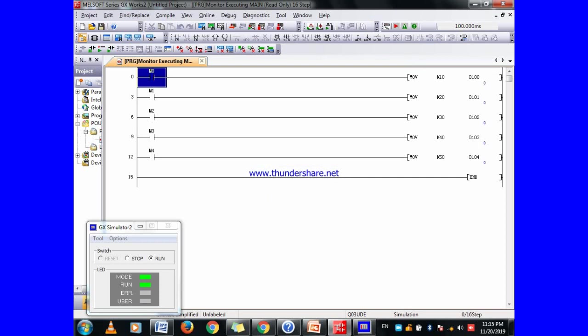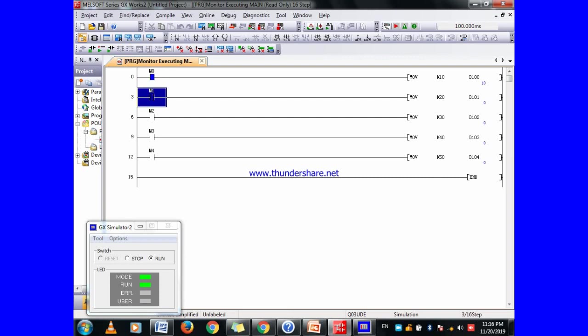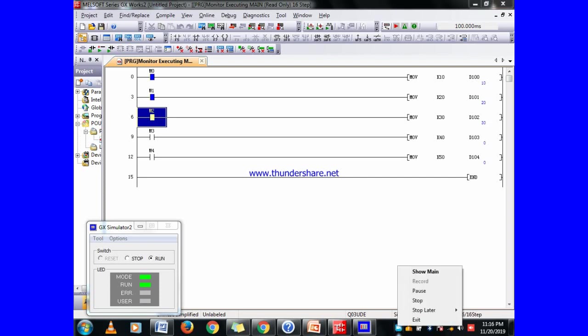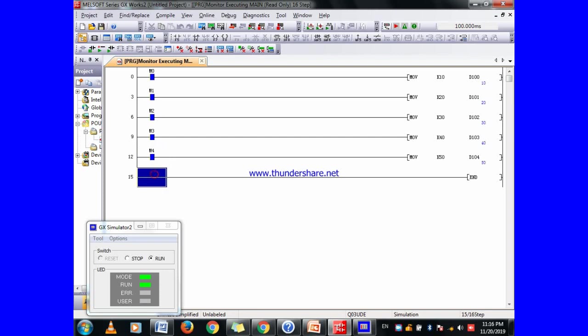When M0 will come on, then the value automatically moves in. When M1 will come, then this value, 20, moves into 101. Same with M3, when it comes on, then 40 moves into 103. M4, and 50 moves in.